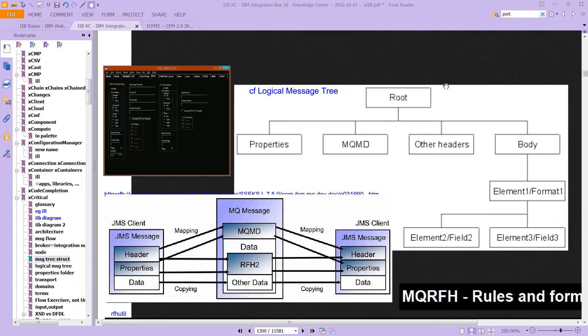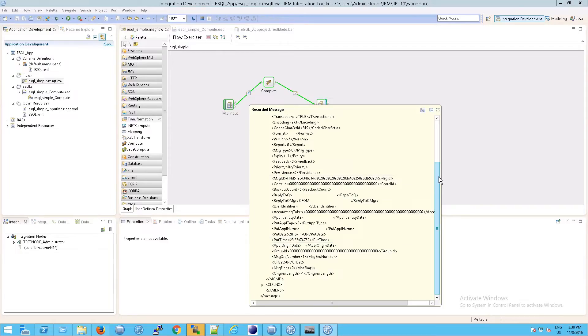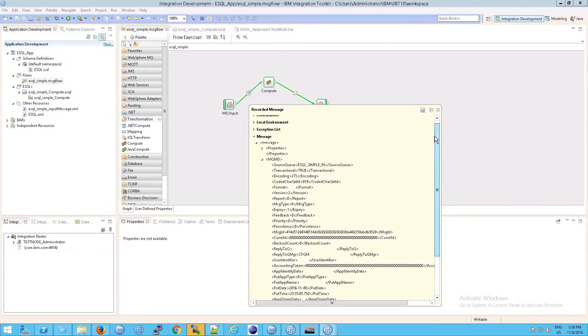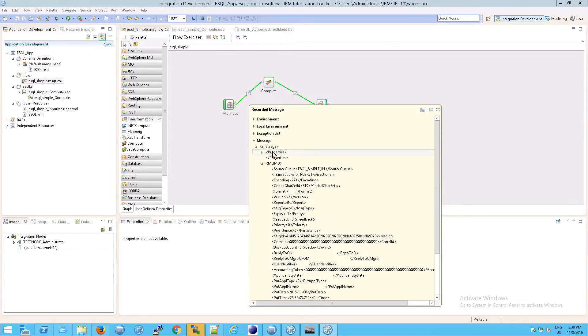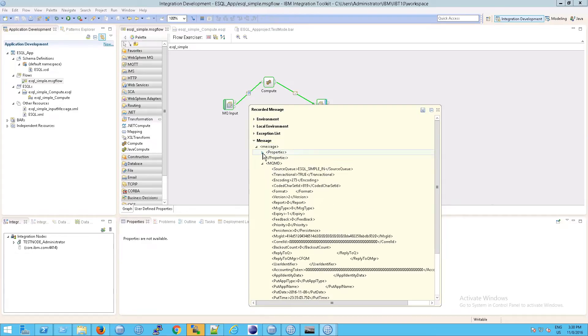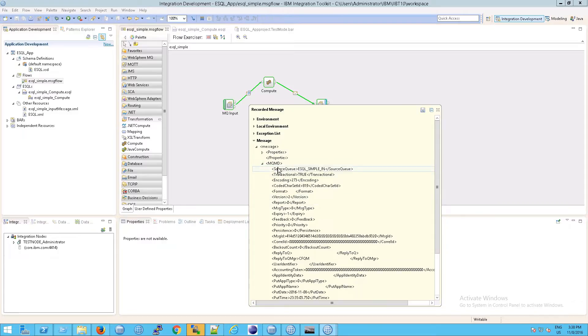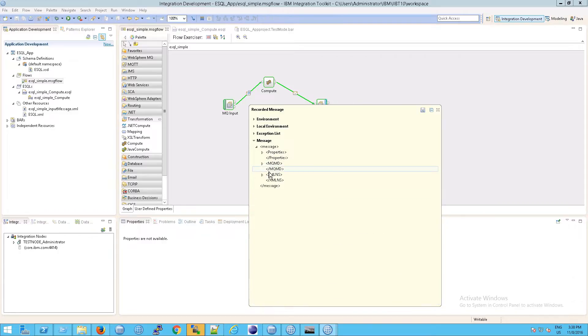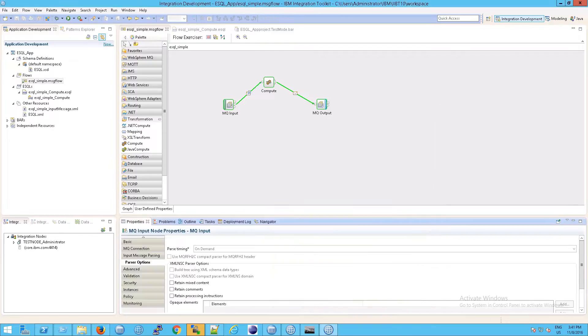In other words, take a look at this. This is what we are talking about. We start out with message. We go into the message element. We have the sub-element called properties, and then we see all those attributes. Then we see MQMD with all of its attributes, MQMD element, all of its attributes. Essentially, it's exactly what we were looking at.